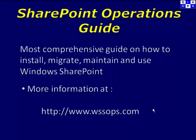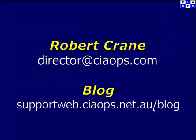This information has been brought to you by the CIA Ops SharePoint Operations Guide. It's the most comprehensive guide on how to install, migrate, maintain and use Windows SharePoint. More information can be found at www.wssops.com. Please feel free to contact me with further comments or feedback. My email is director@ciaops.com. Otherwise please follow along on my blog supportweb.ciaops.net.au. Thank you very much for watching.